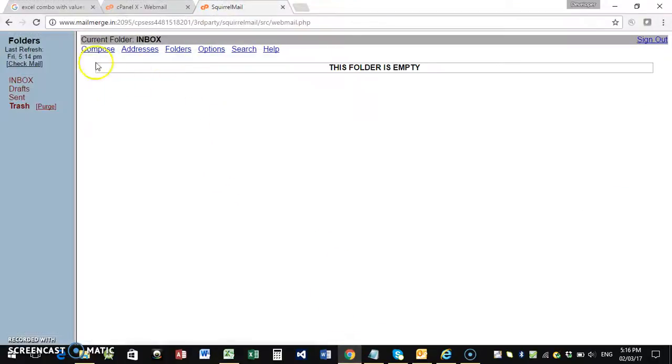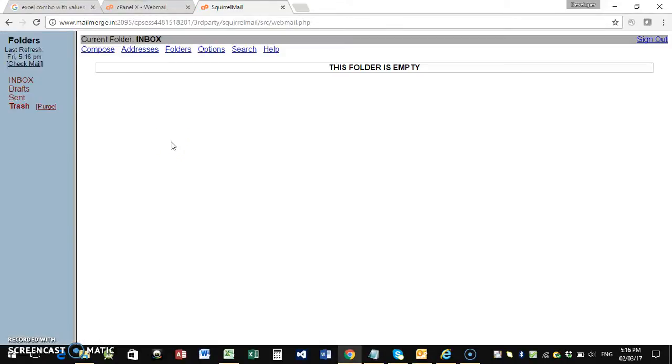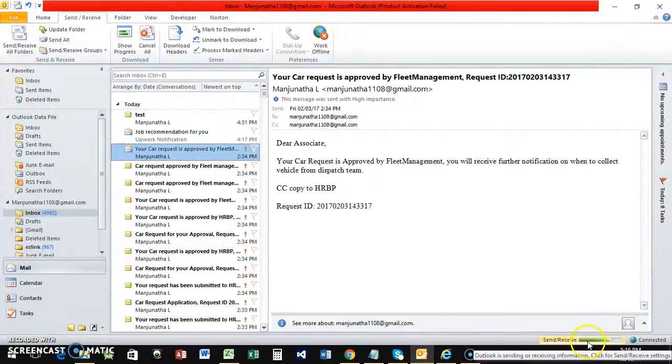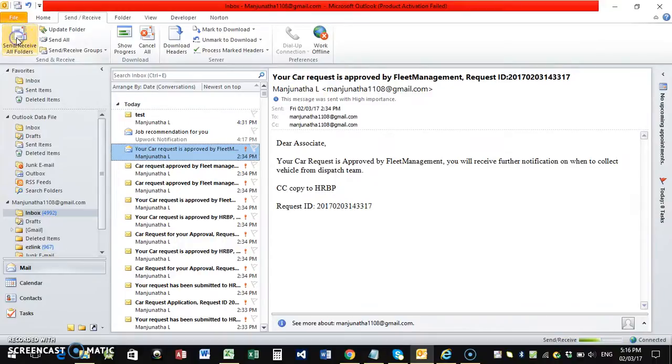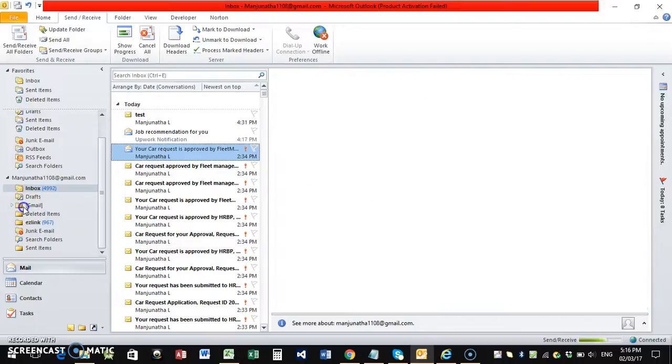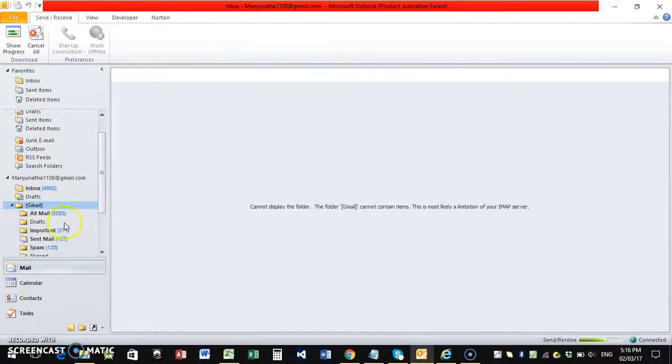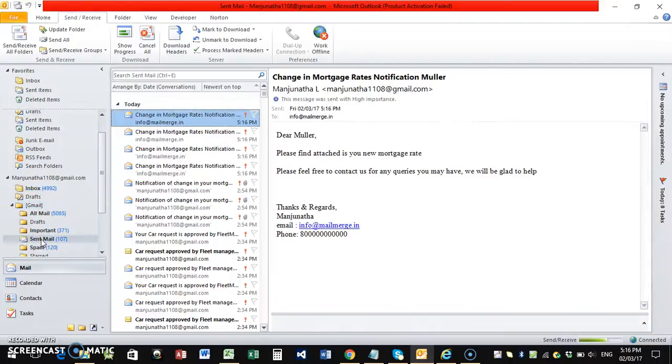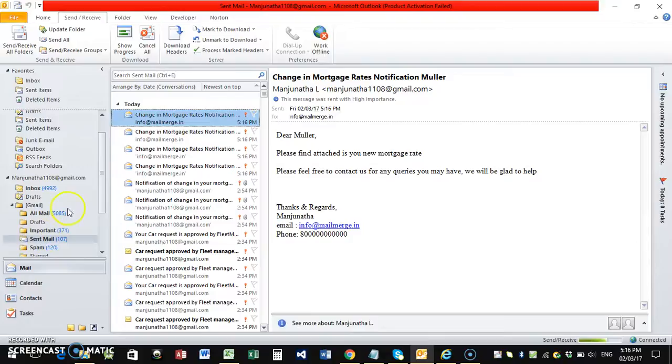Now we just have to refresh this. It says send or receive is in progress because this is what it is using. Let me see the sent mails. It is 516. Yes, it is sending.